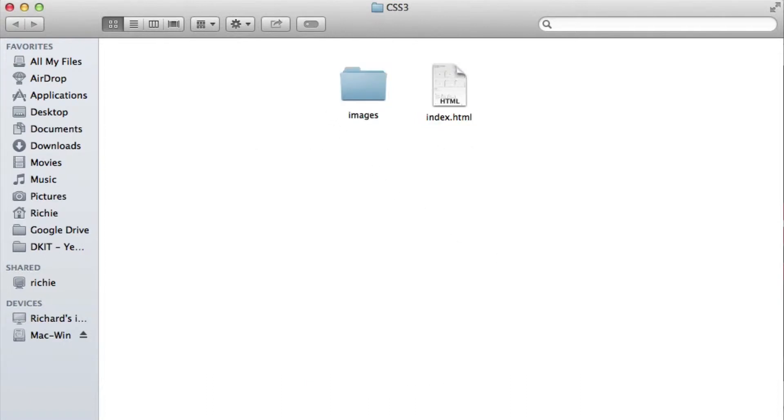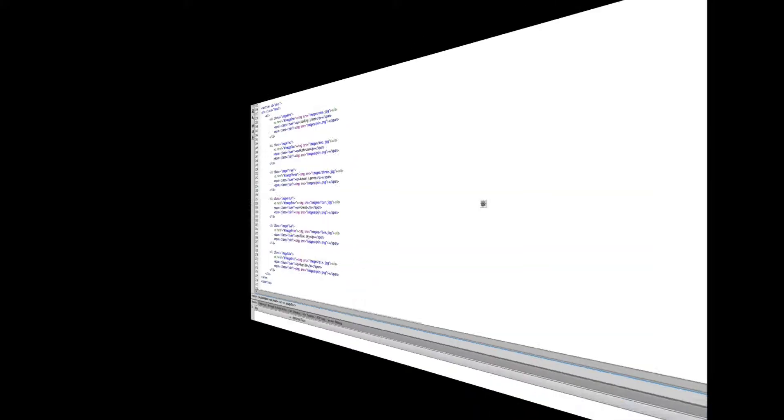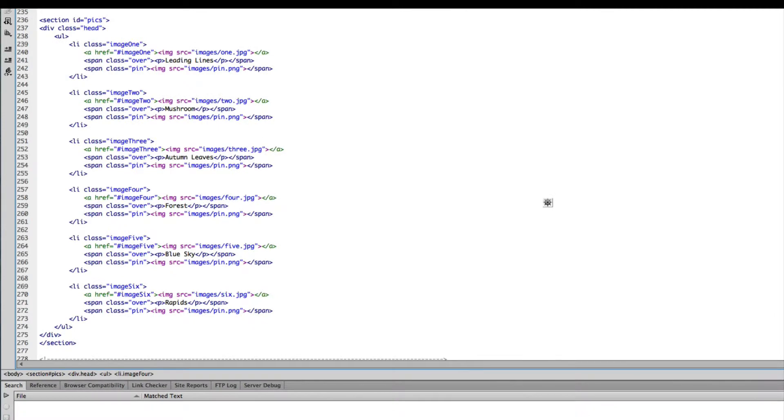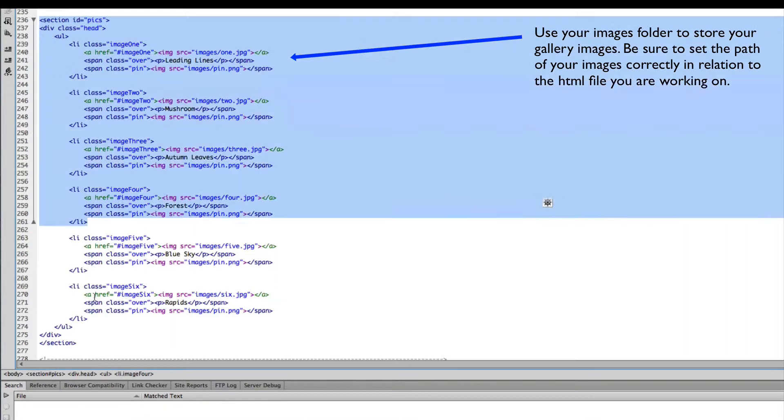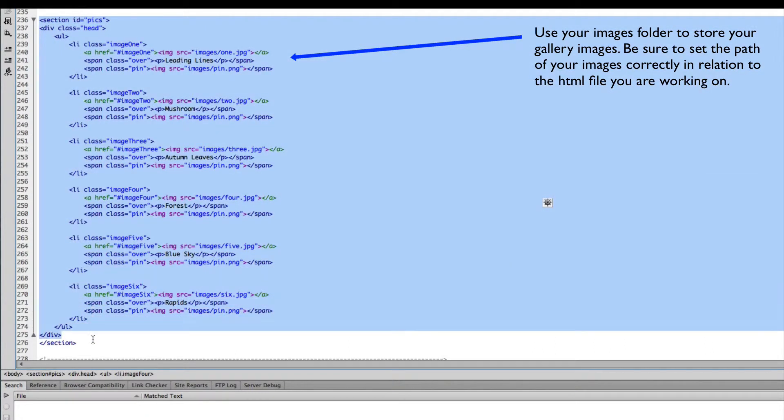Within the HTML document that we've just created, I've set up a basic structure to hold the image gallery.